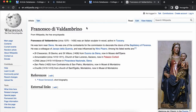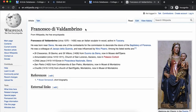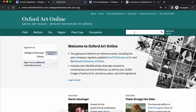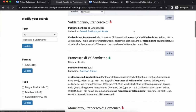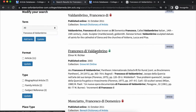Let's compare Wikipedia to Oxford Art Online. Here's an entry for Francesco di Valdembrino — he's an Italian sculptor from the 14th century, and here's a picture of his work. I'm going to copy this name and search Oxford Art Online. The second entry with the green lock means that we have access to it, and this is from Grove Art Online, so I'll select it.